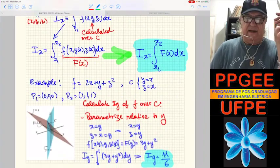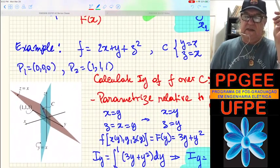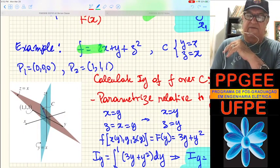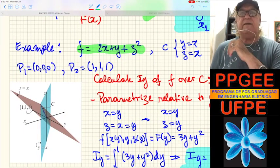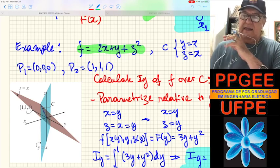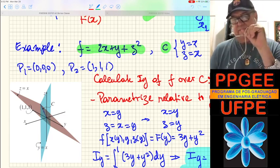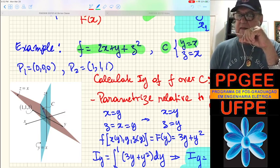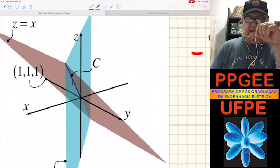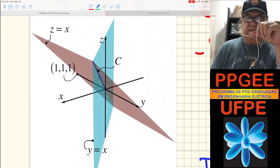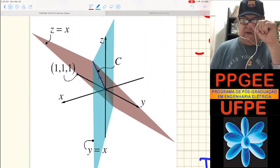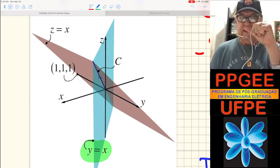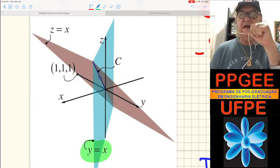Let's make a simple example. Consider the function F equals 2X plus Y plus Z squared, and the line segment is a straight line: Y equals X, Z equals X. The line segment is drawn right here.